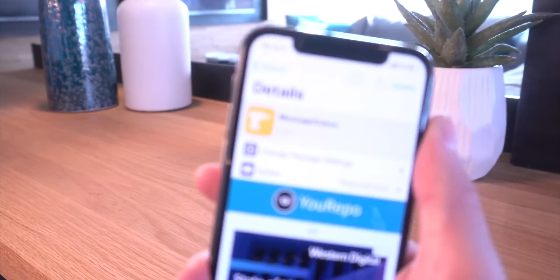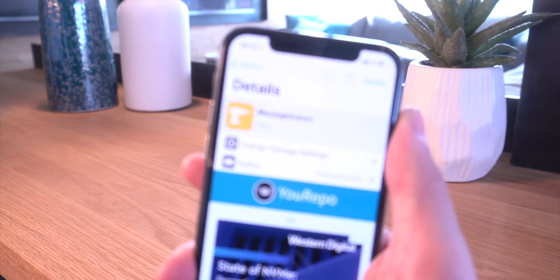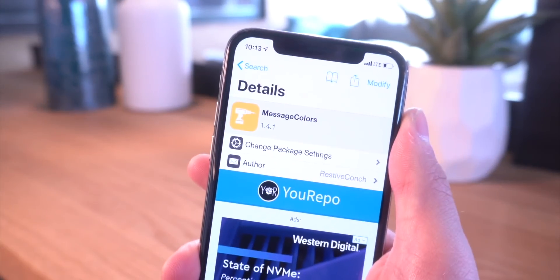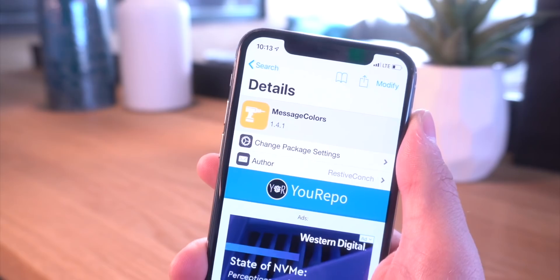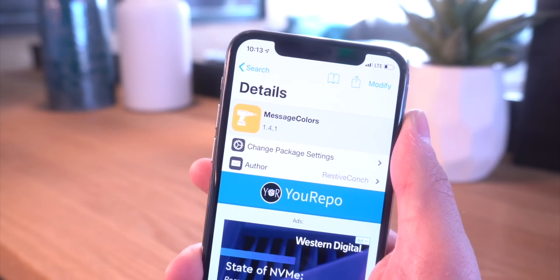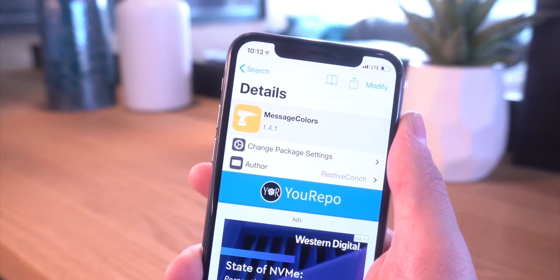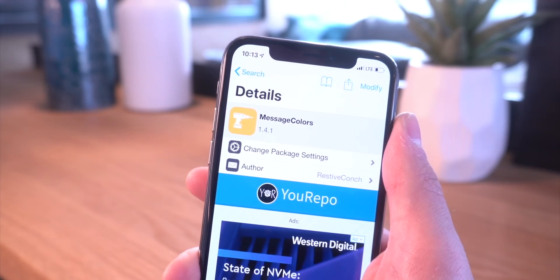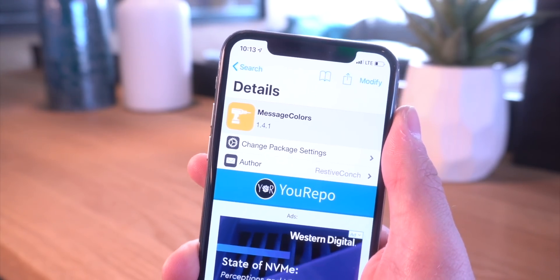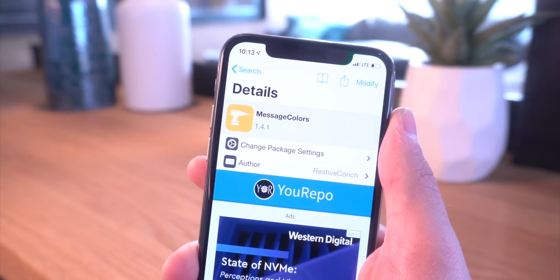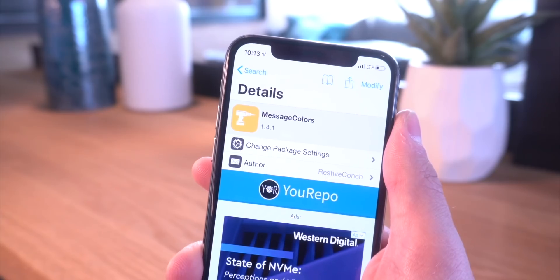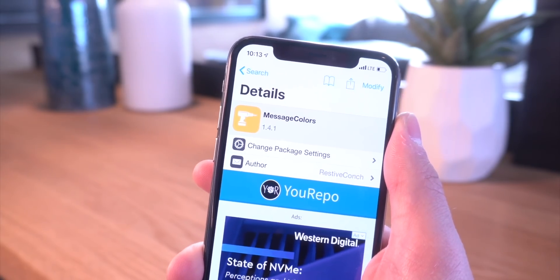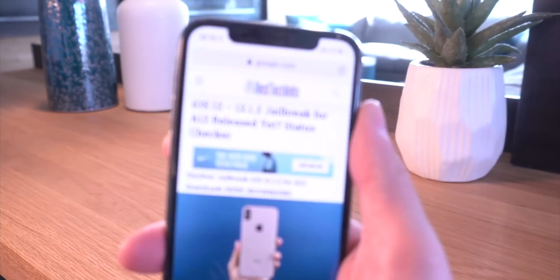Hey, what's up guys, welcome back to my top tweak of the day series. Today we're going to be taking a look at this awesome tweak called Message Colors. Now this was actually a jailbreak fan-inspired tweak, so in this video I'm going to quickly run through exactly what this tweak does. Today's is pretty simple but I think it looks absolutely awesome for anyone looking to spice up their iMessages.